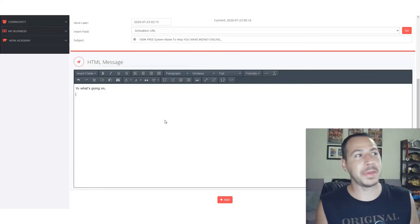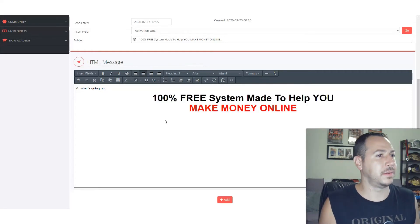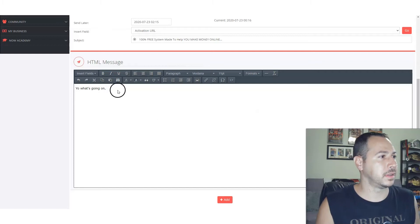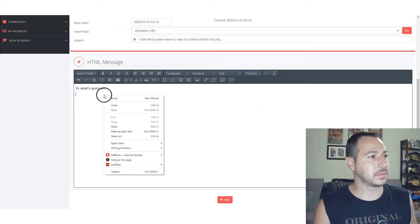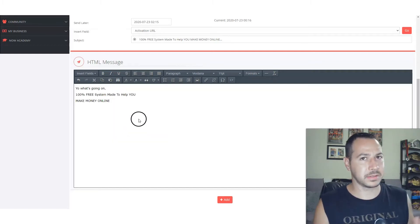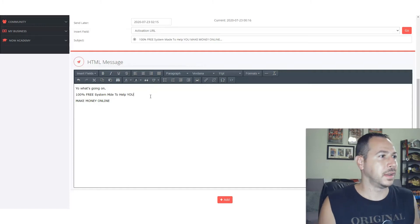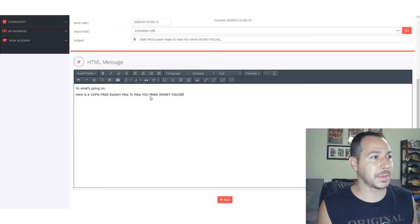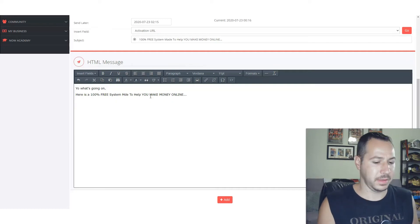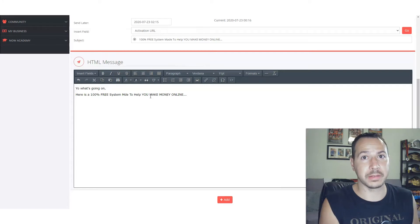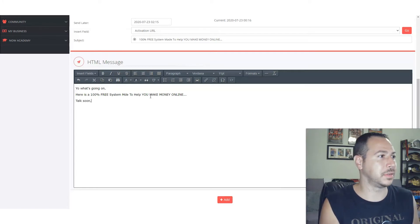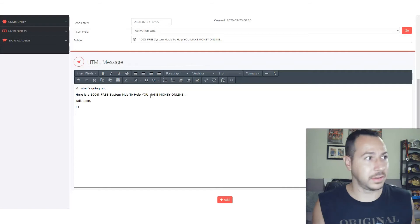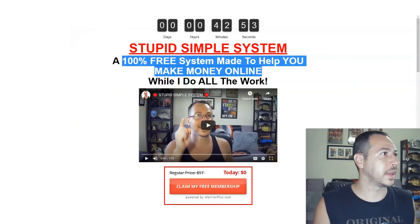So for the copy-paste method, I paste the text as plain text to keep it clean. I'd write something like: 'Yo, what's going on! Here is a 100% free system to help you make money online...' and then just: 'Talk soon, LJ.' That can literally be your email — that's it, that's how easy it is.